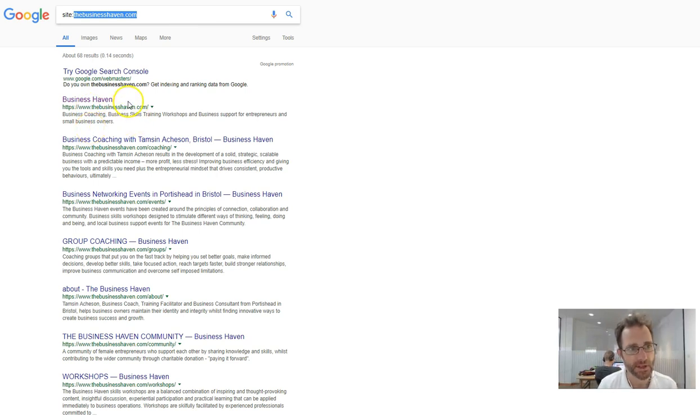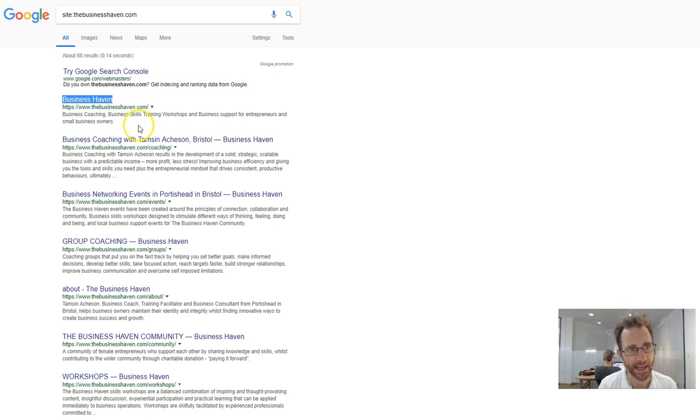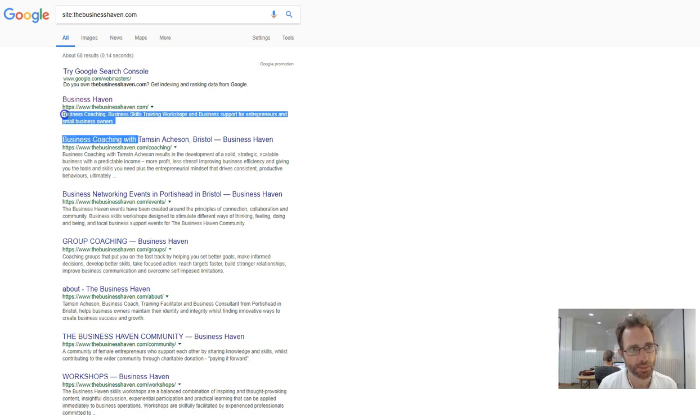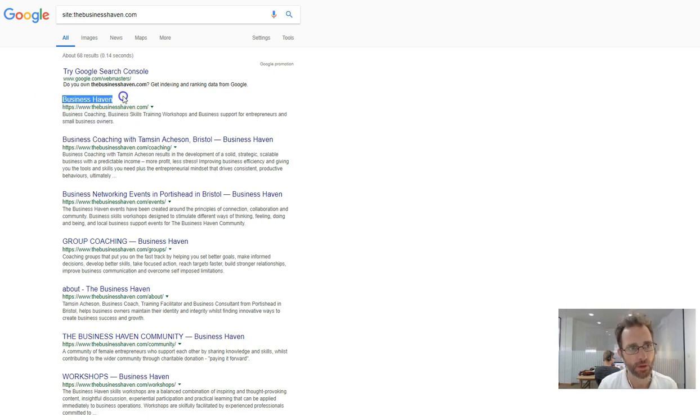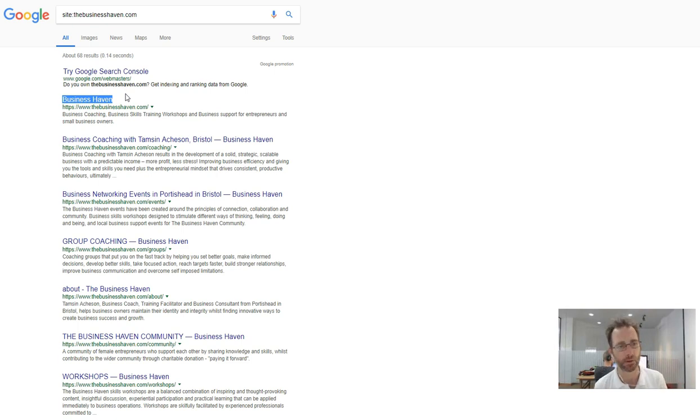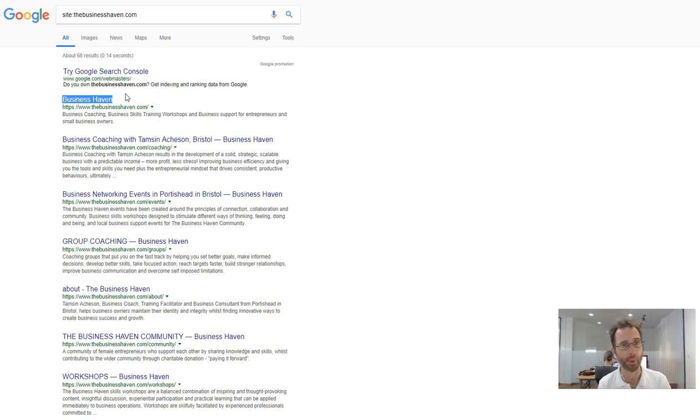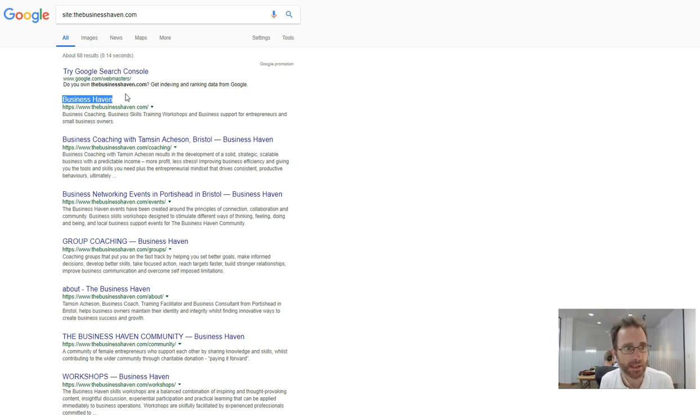The first thing I can see here is called a title tag and this is the description. The title tag is the most important thing because it tells Google instantly what your page is about and helps it rank for what it is you do.